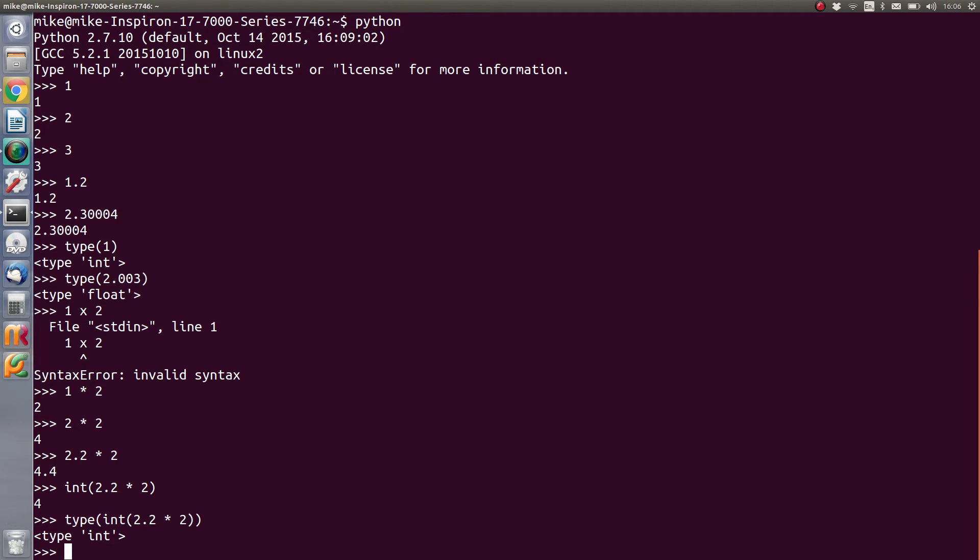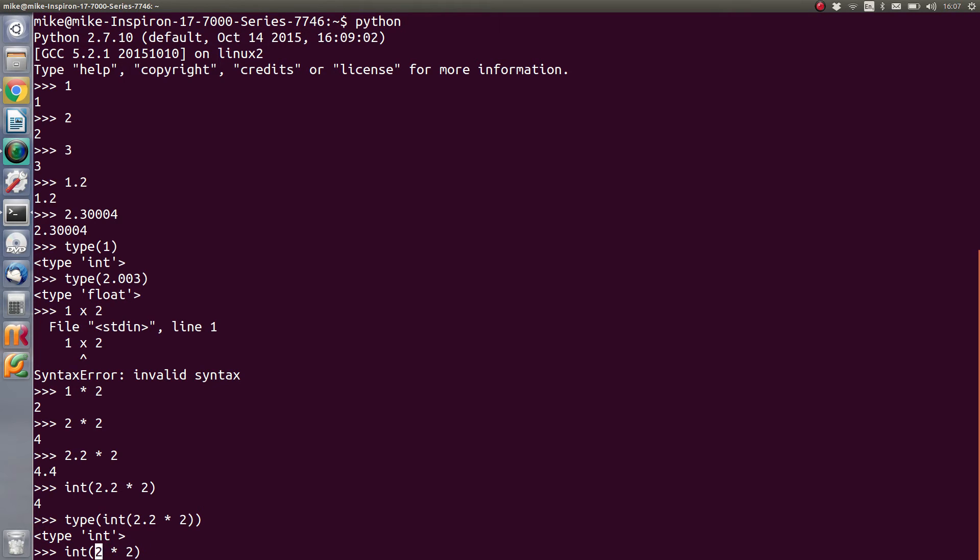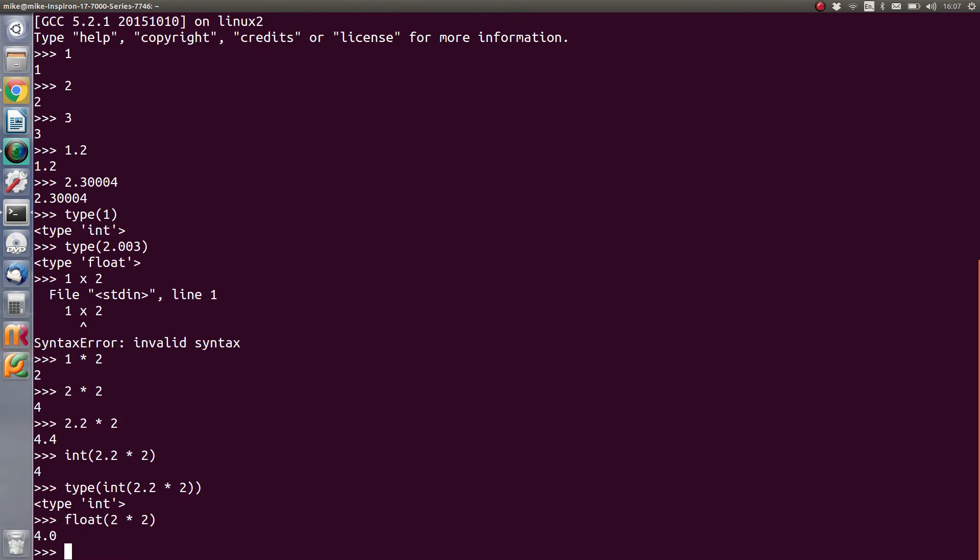We can also force them to be something by using the int function which will force to be an int, and finally let's force 2 times 2 to be a float. The way we do that is we wrap the outcome of this sum in a float function and that will come back as 4.0.